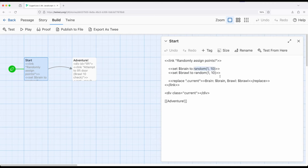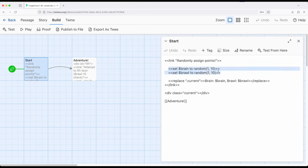And then here's the use, as we've seen previously, of the method random provided to us by Sugarcube. And so we have a minimum and a maximum, 1 to 10 and 1 to 10. And these will set these two story-wide variables, brain and brawn, to some number 1 to 10.